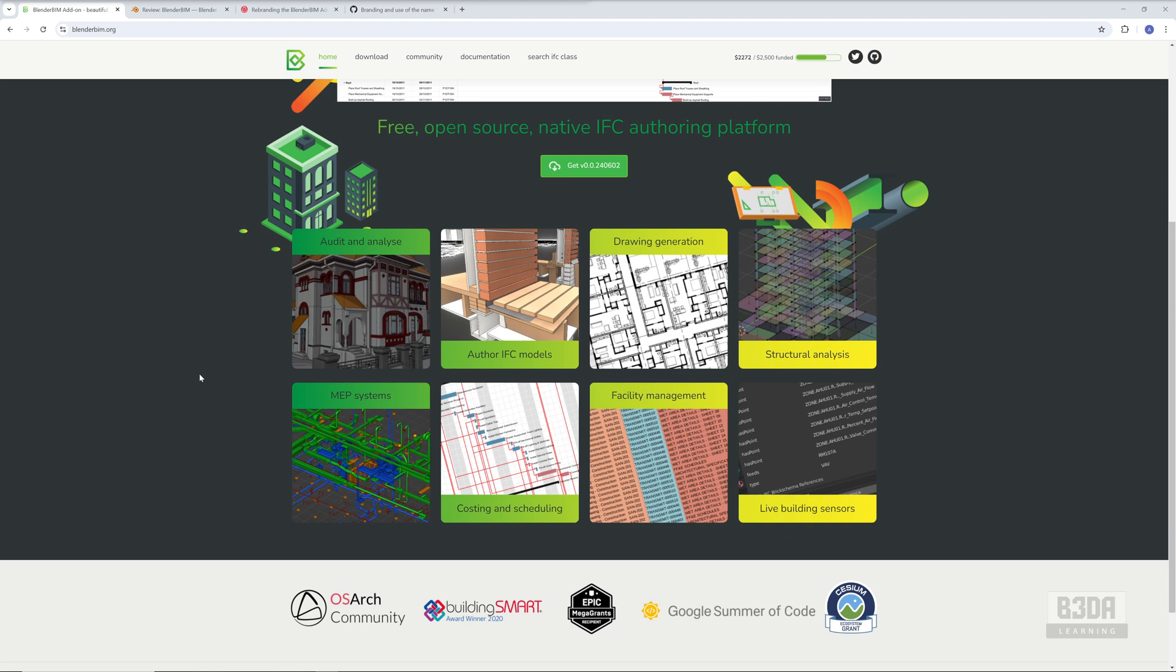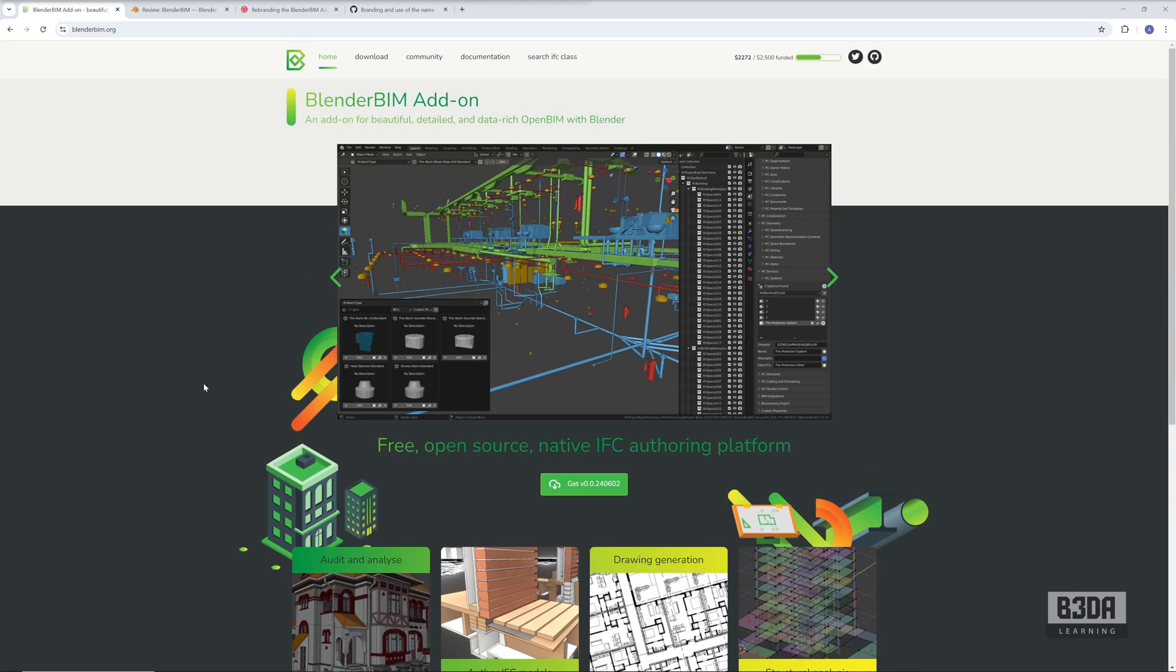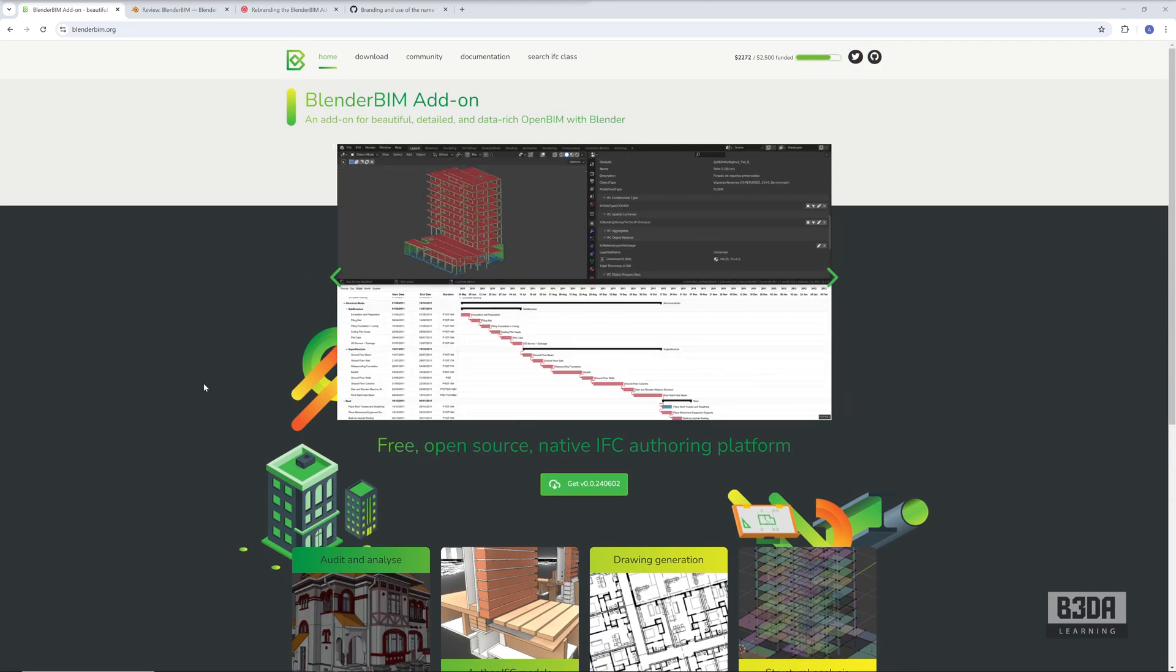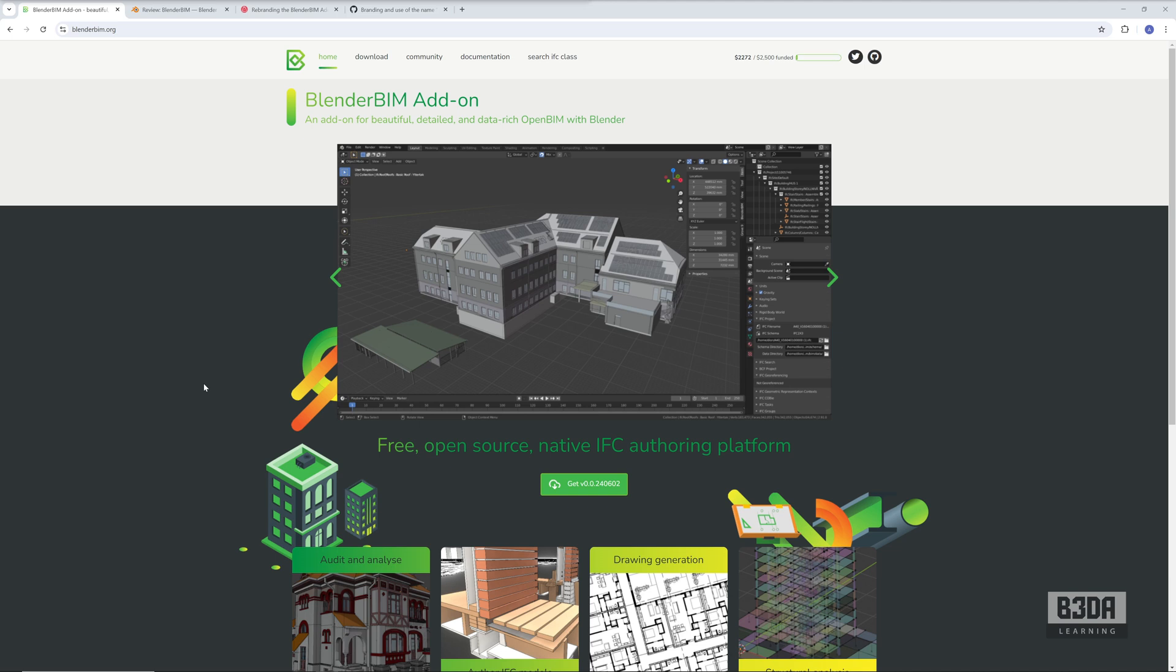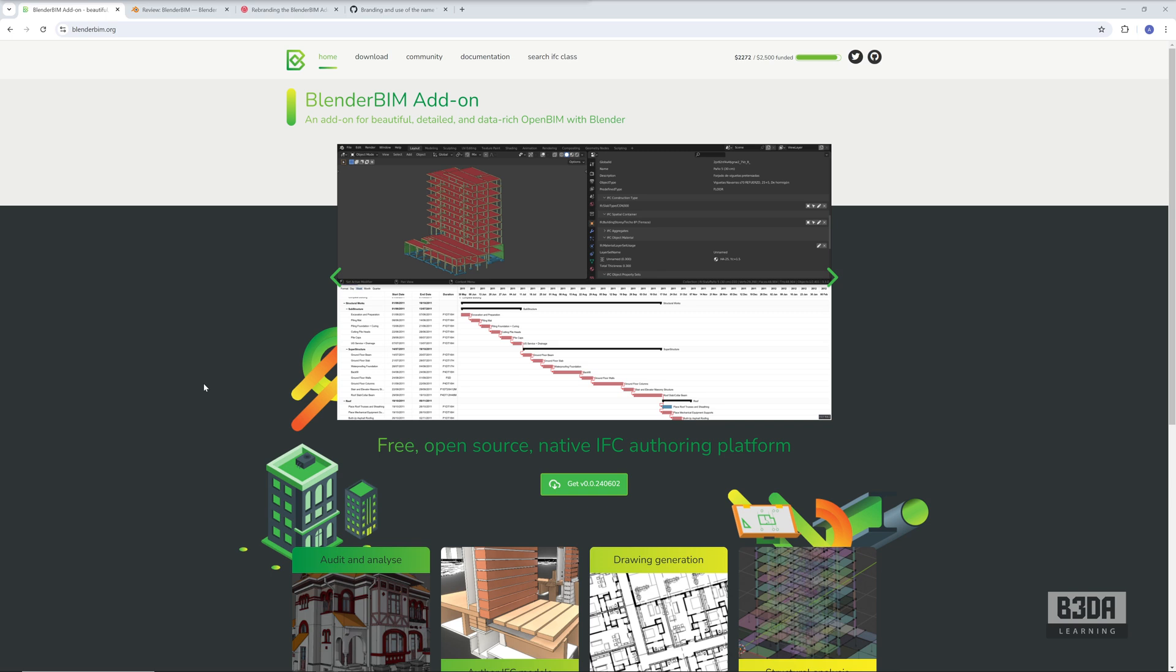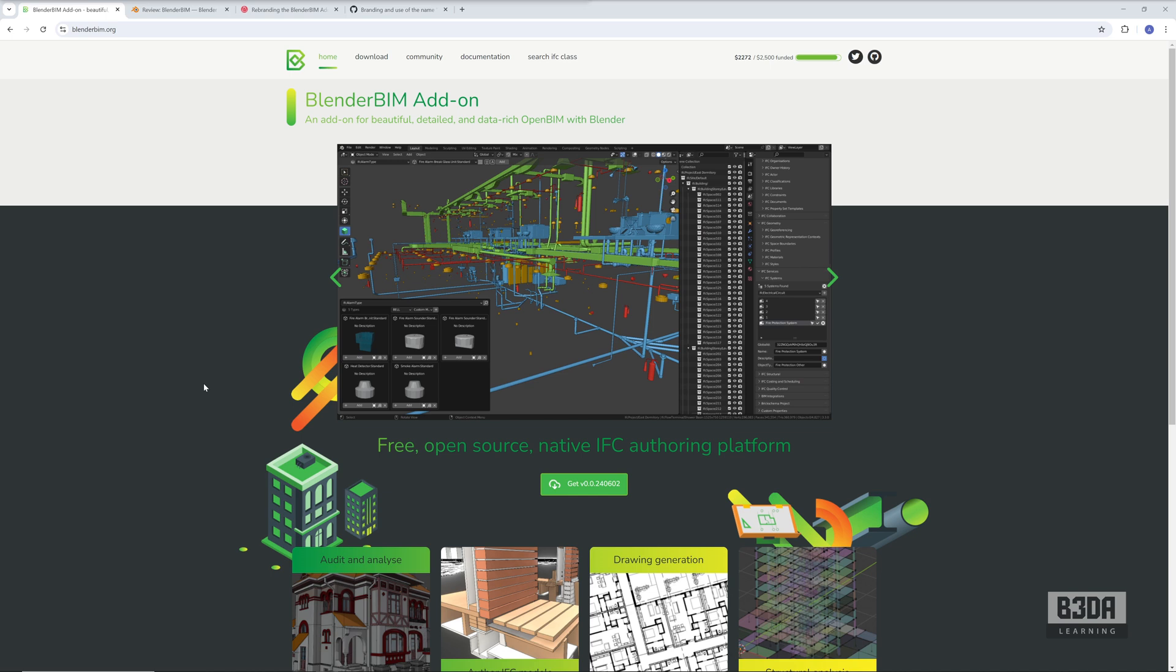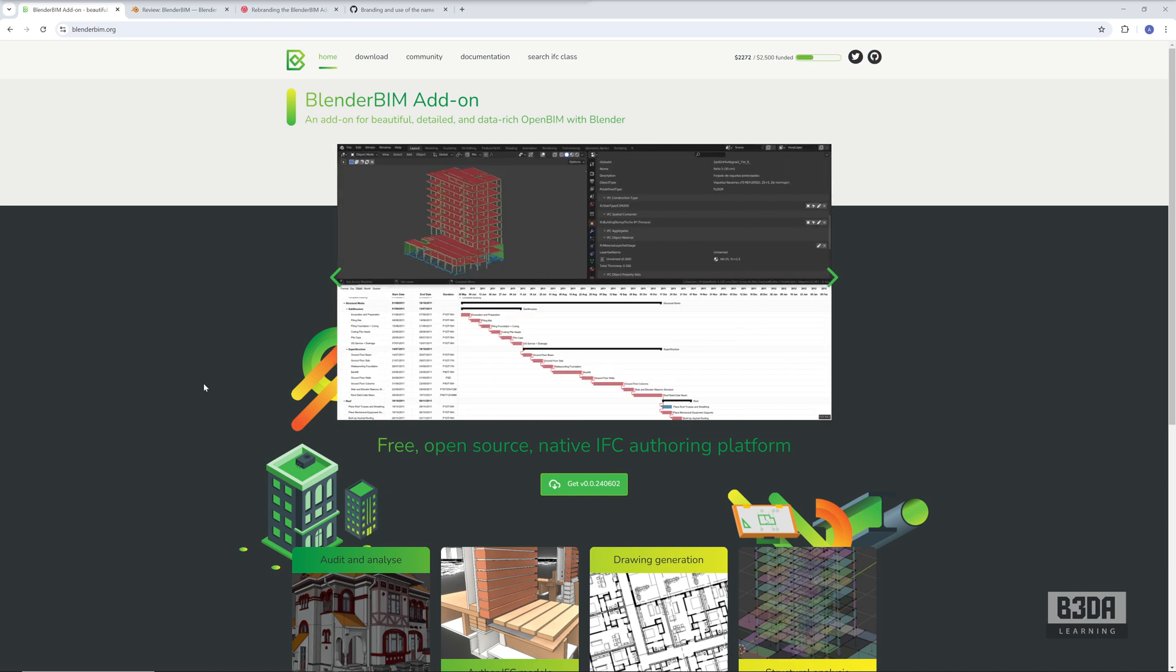Today I have some good news and bad news about BlenderBIM. First, the bad news: BlenderBIM is over. But it's not over in a way that you will see the software disappearing—it will need a rebranding. Why is that important, and why do they have to make this change?